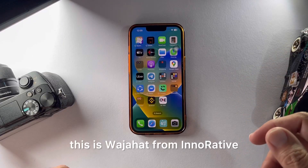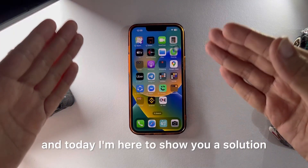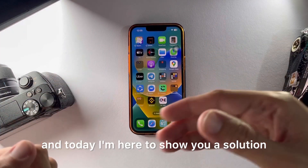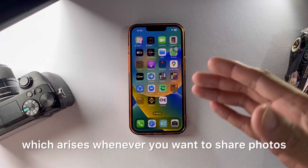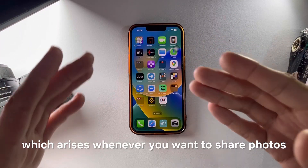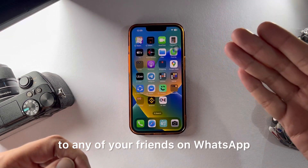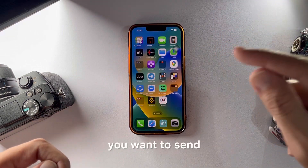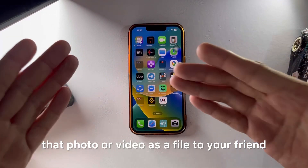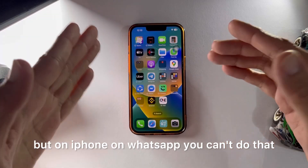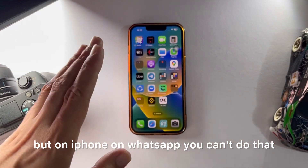What's up everyone, this is Vijaz from Interactive. Today I'm here to show you a solution to a simple problem which arises whenever you want to share a file or photo with a friend on WhatsApp, but you want to send that photo or video as a file. On iPhone, on WhatsApp, you can't do that, but I have a simple trick for you.